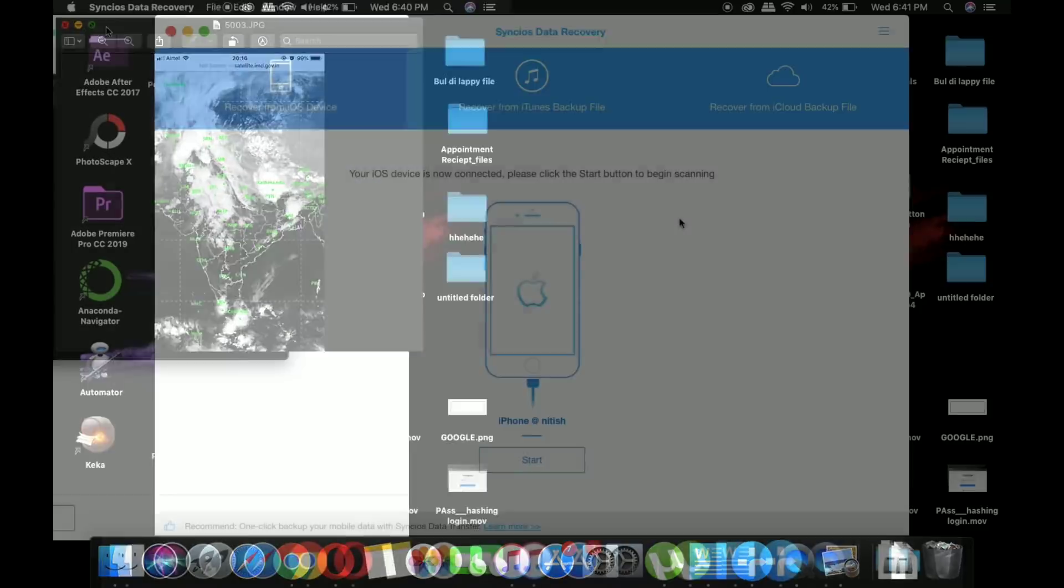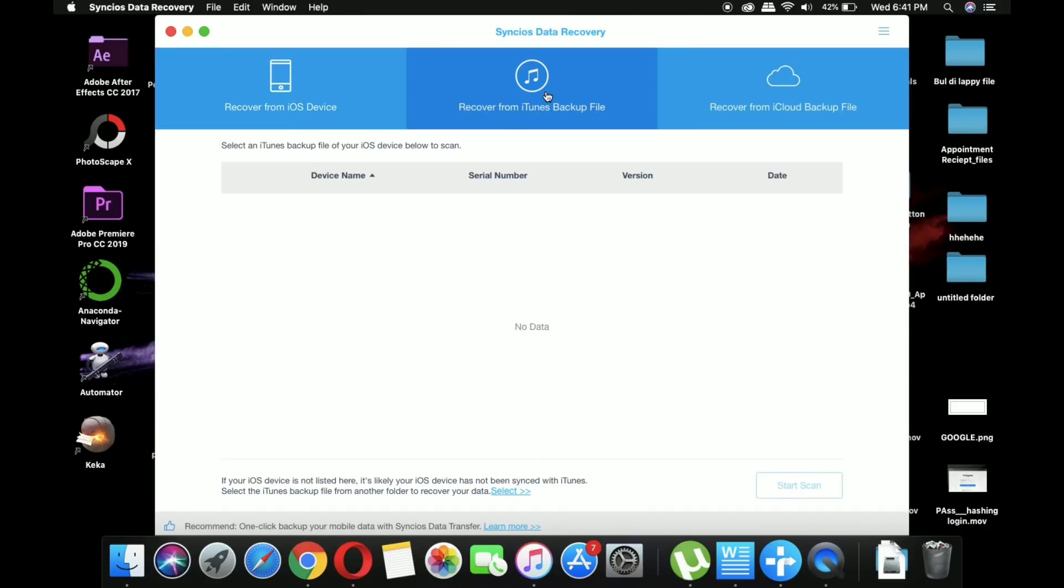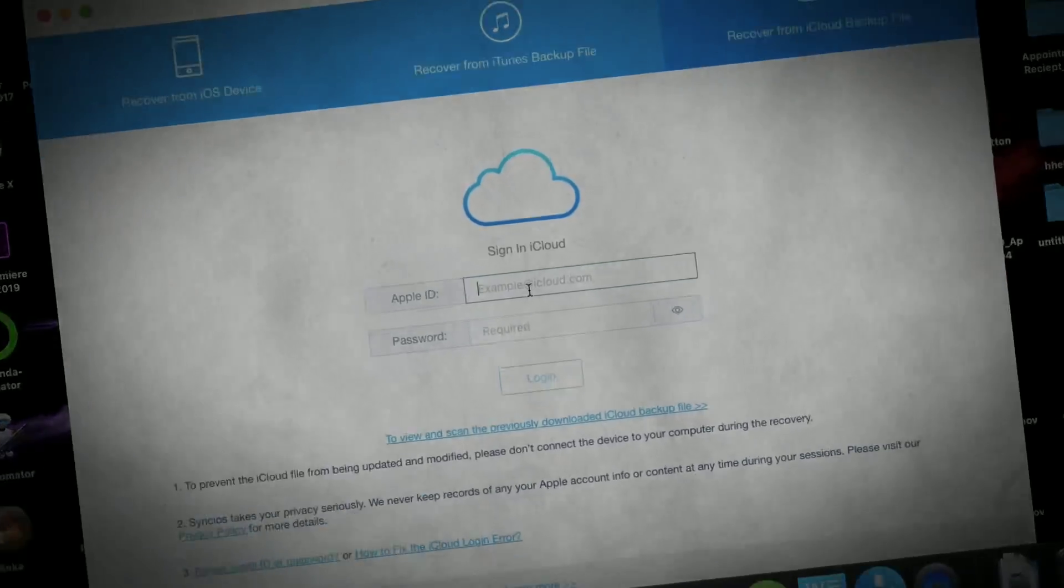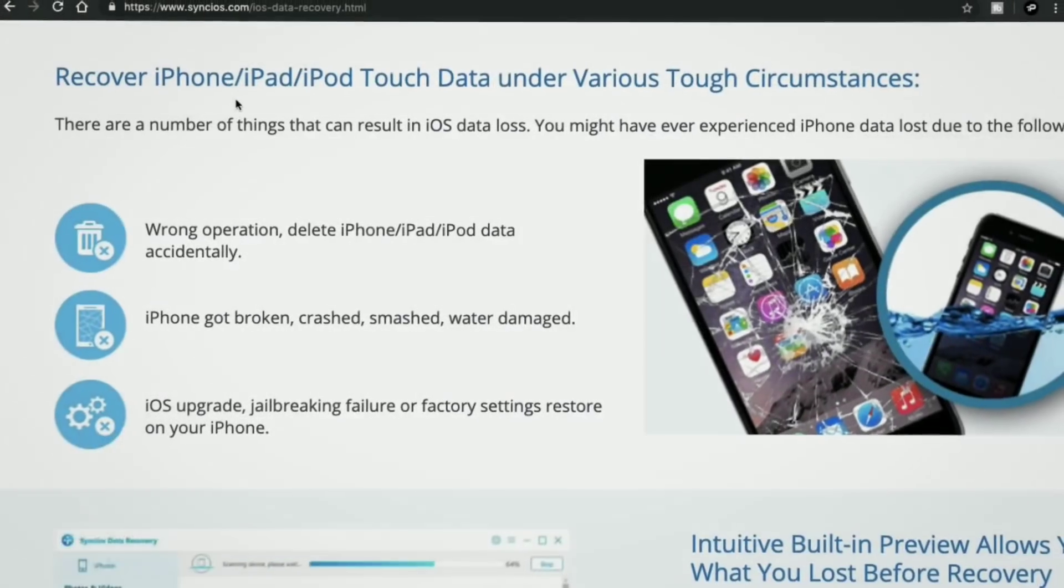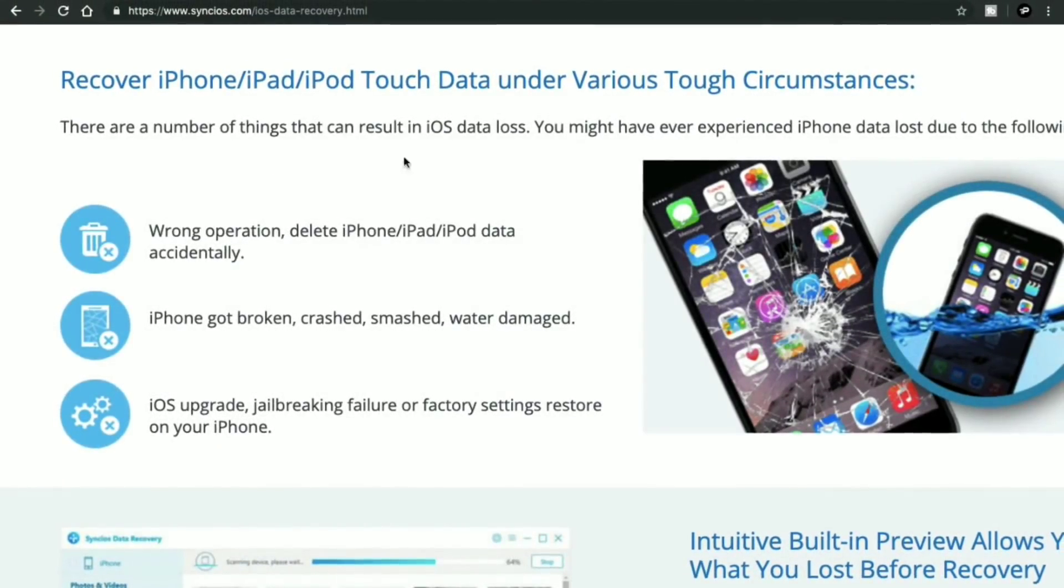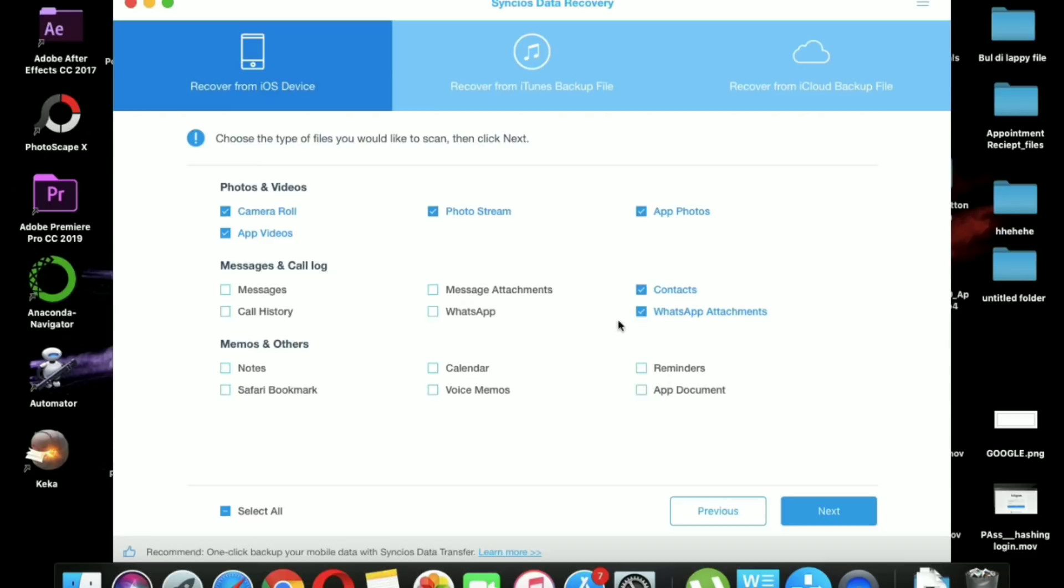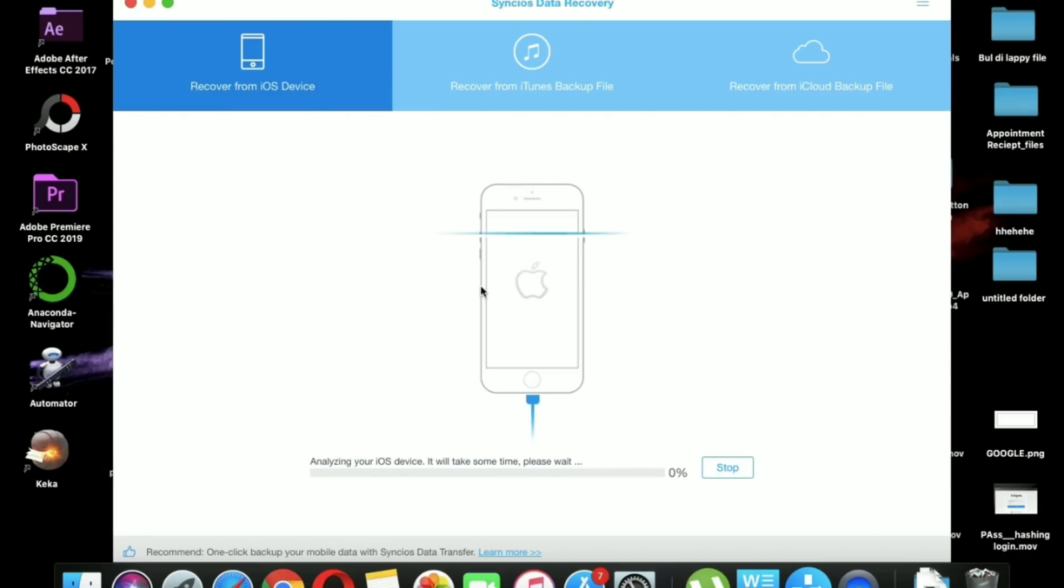You can also use this software for recovering data from iTunes backup files and iCloud backup files. This is how simple this software is - you can easily recover your data within seconds, and I hope you all have enjoyed this video and this application.